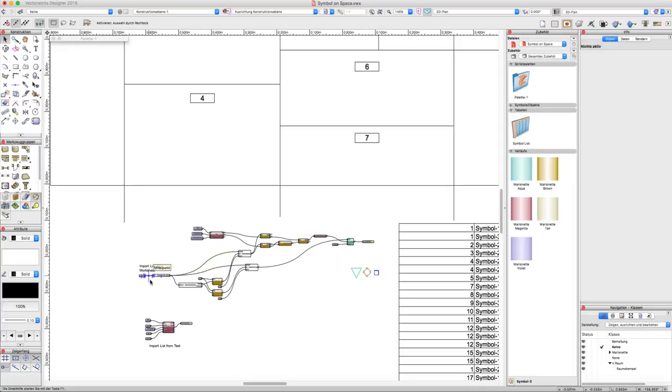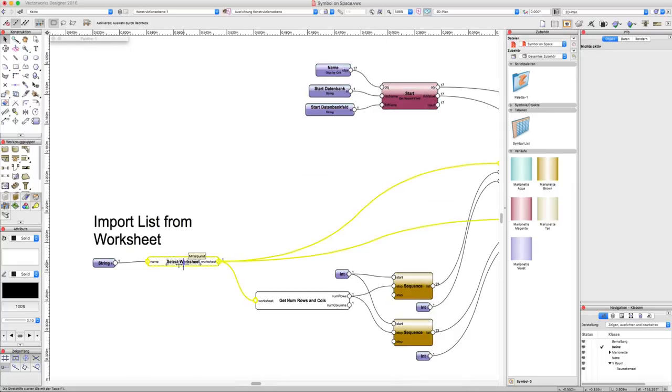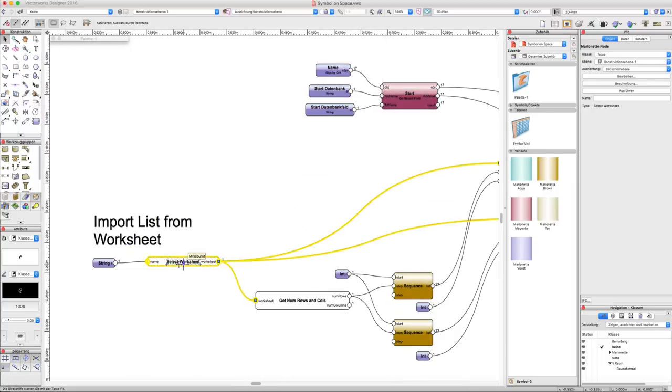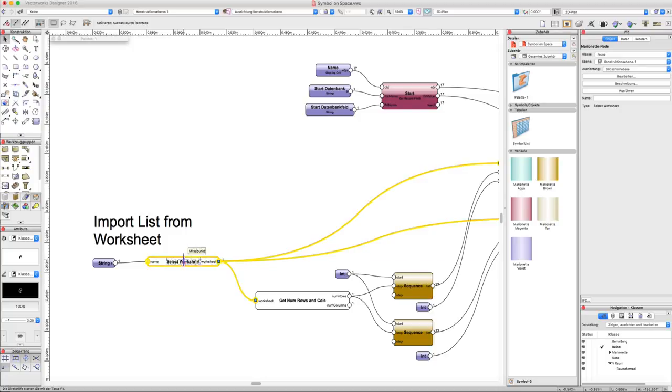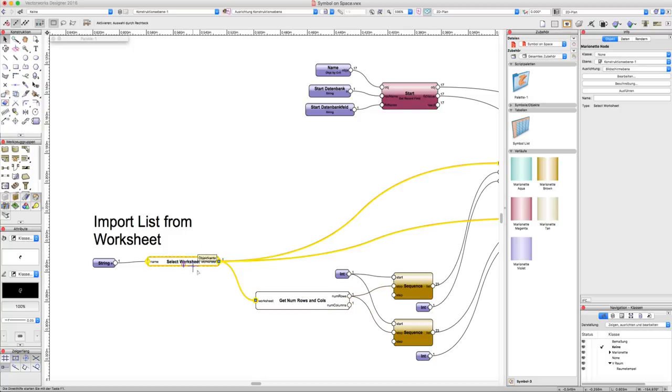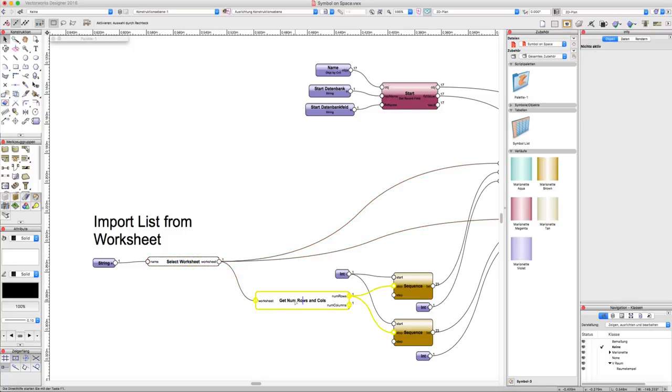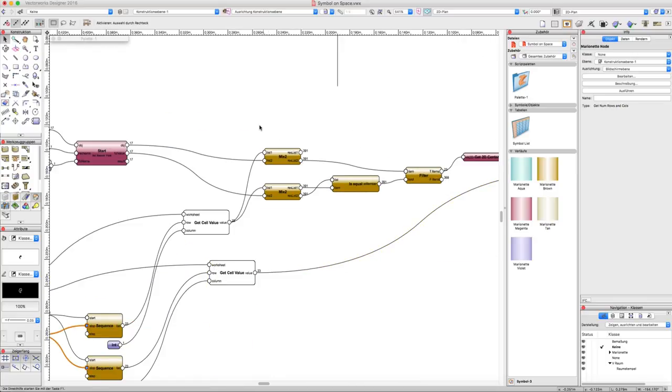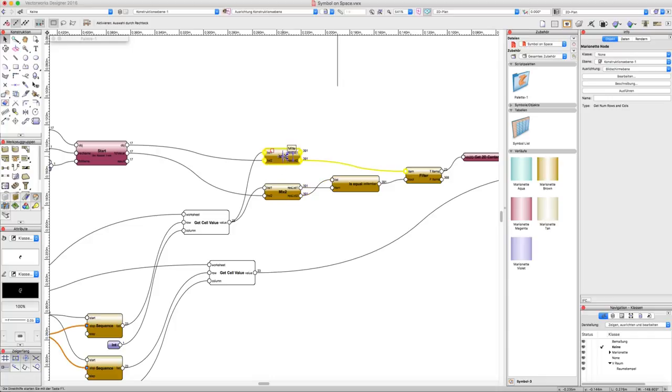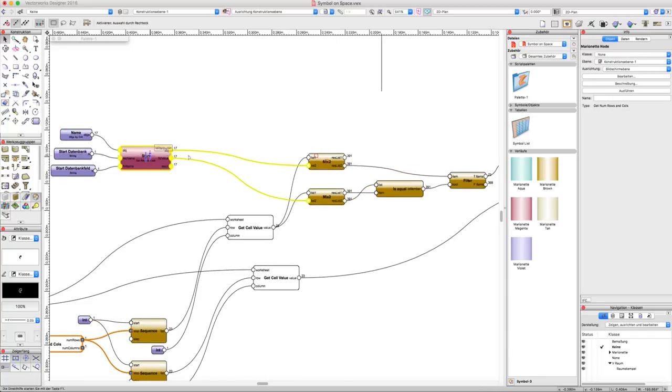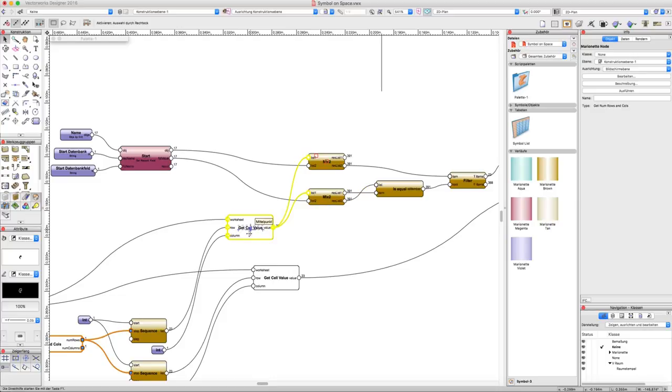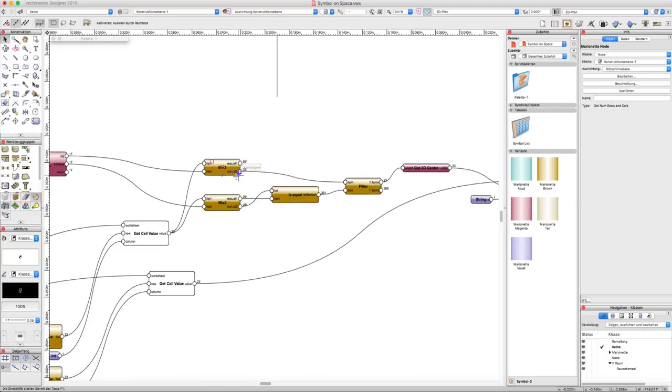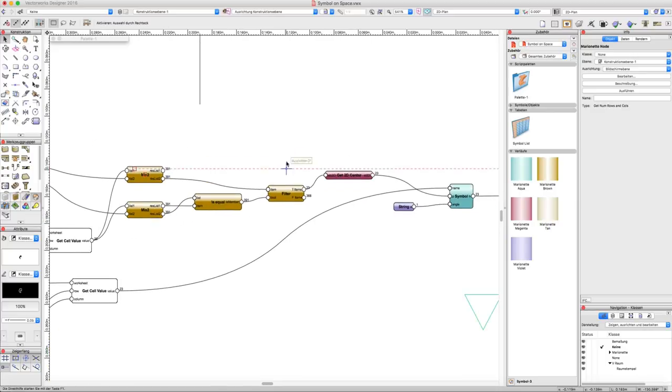The script I built up from some nodes which are not standard but which are available on the community board. The difficult part for me was to reference the list of rooms and the list of symbols and lists from the worksheets together to get out the right rooms where the symbols are placed.